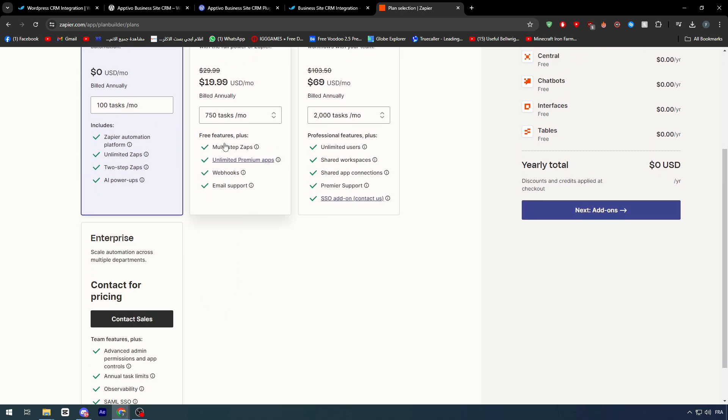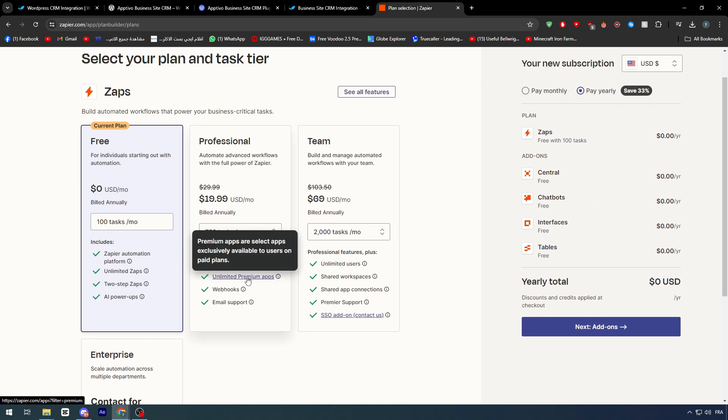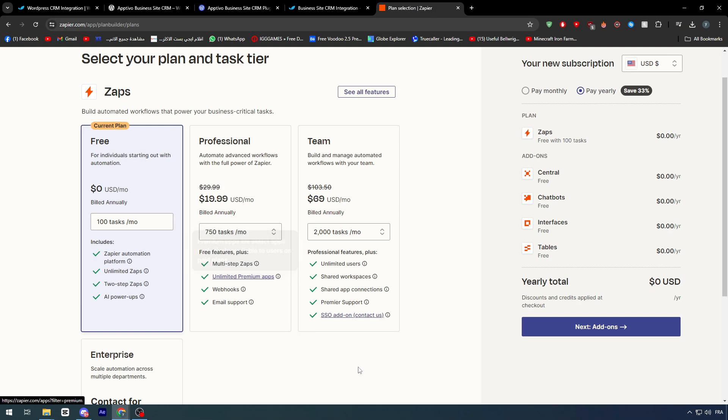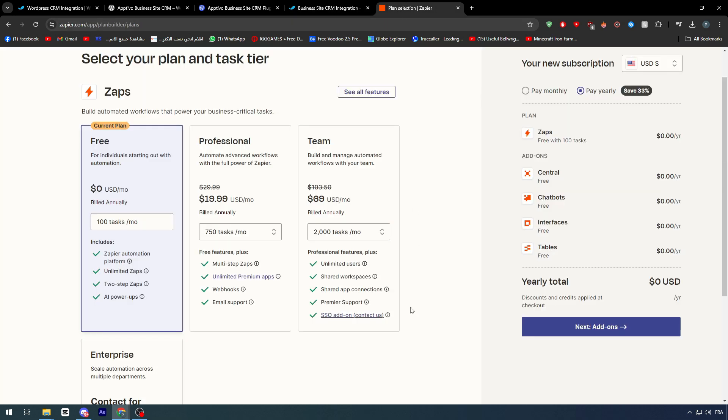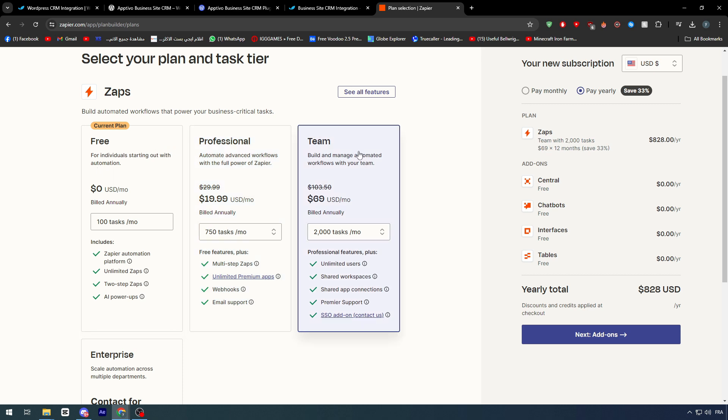It's mentioned in this area. So the premium plan here will give you access to more apps, as you can see, unlimited premium apps, which will allow you eventually also to get a custom app to be added. So in case you really wanted CRM Apptivo to be added, well, you can literally just go ahead, get the professional plan, or basically the team plan, depending on what you want exactly.